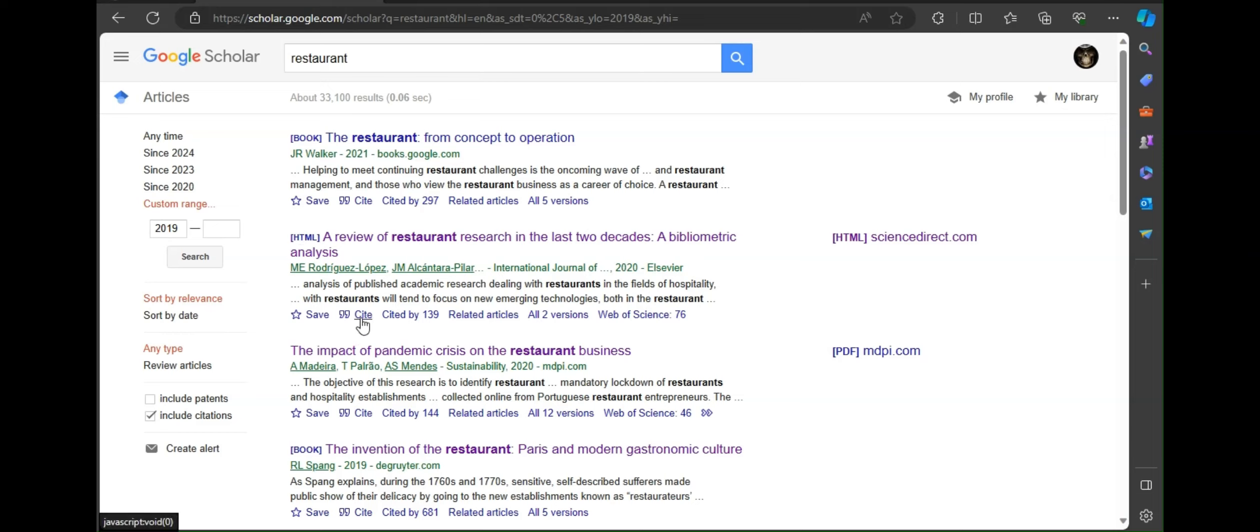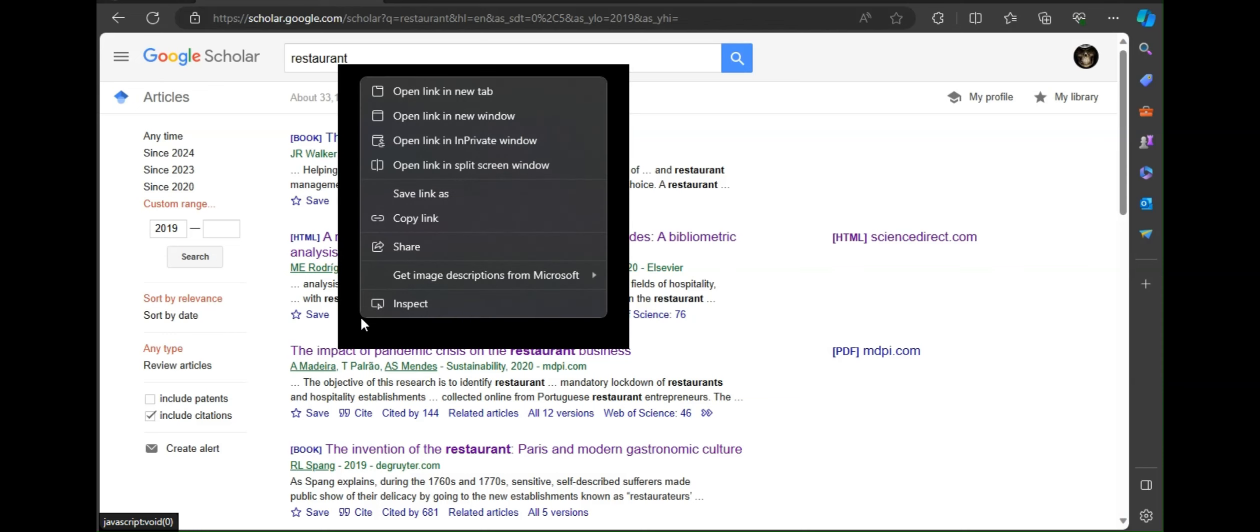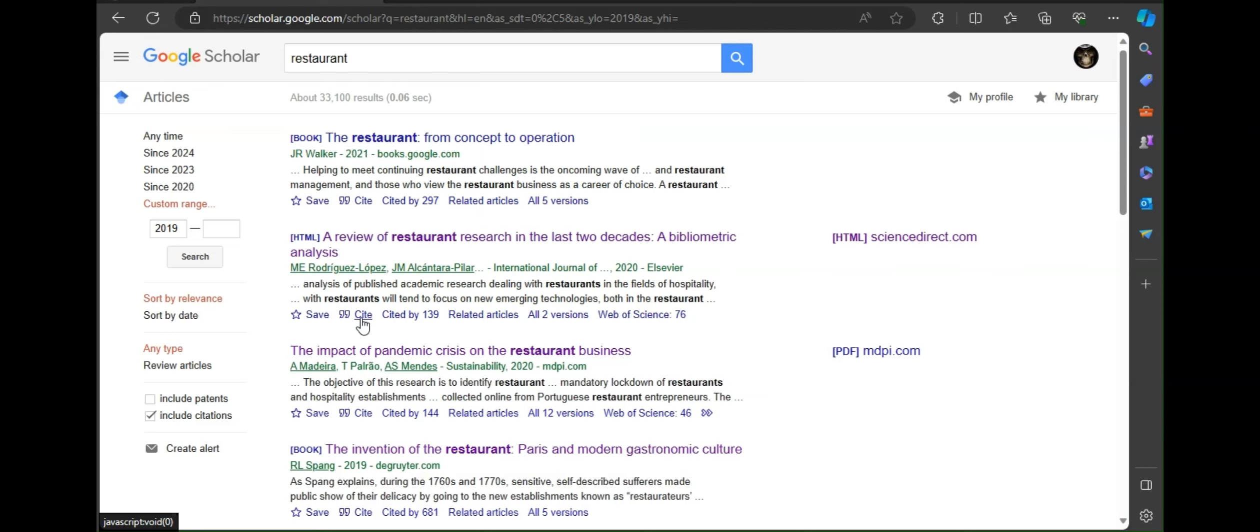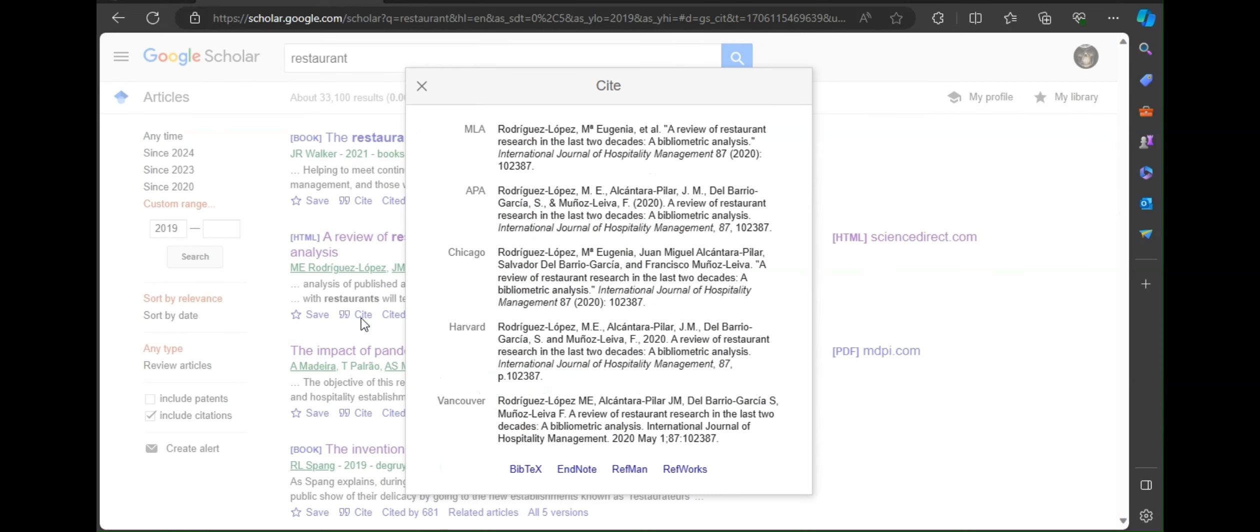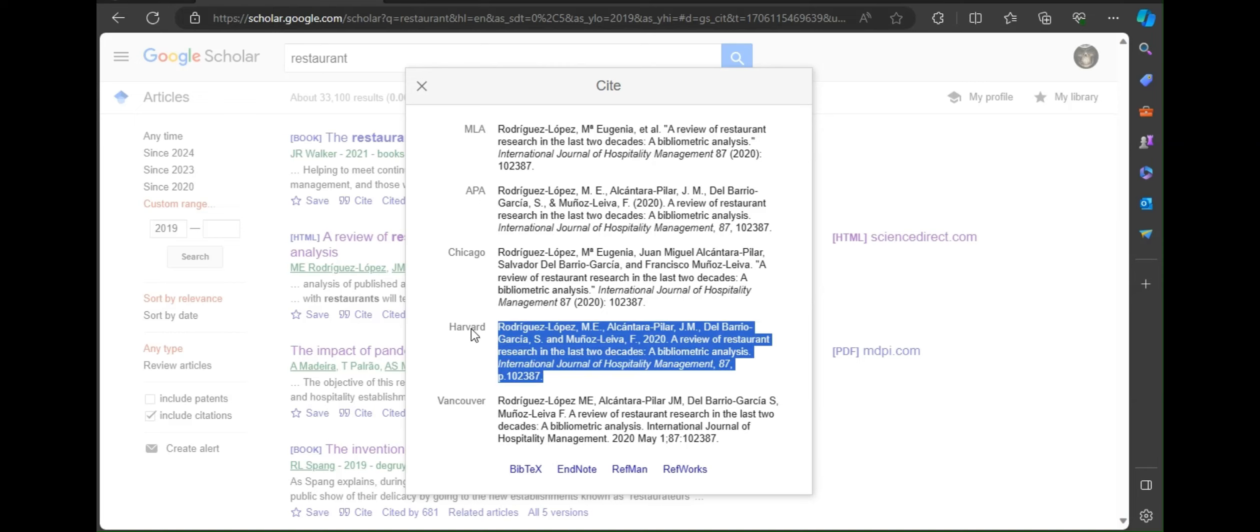Besides save, left click on it, then a dialog box will open. Here you can see there are different style of references in the list like MLA, APA, Chicago, Harvard and Vancouver. Here right click on Harvard. There you have selected the style.